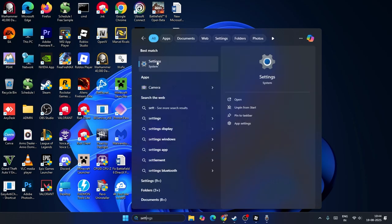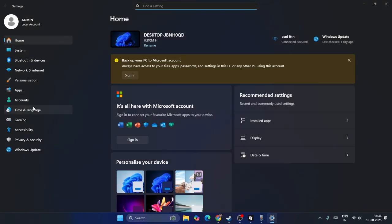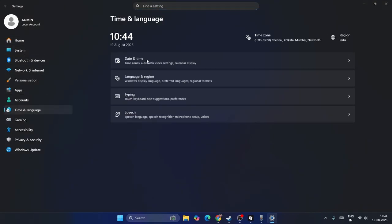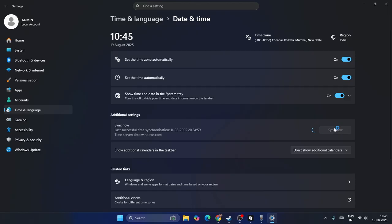Next, go to Settings and navigate to Time and Language, then go to Date and Time. Make sure 'Set time automatically' is turned on, and also ensure 'Show time and date in the system tray' is turned on. Then click Sync Now — it may take a bit of time, but it's worth it. After the sync completes, check whether the Discord issue is resolved.